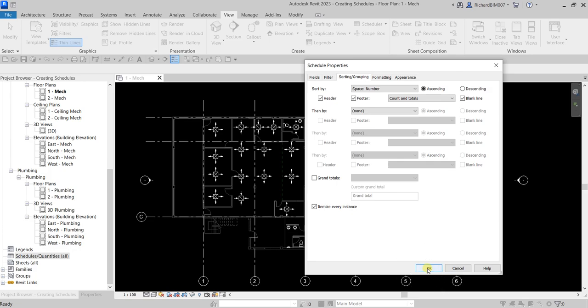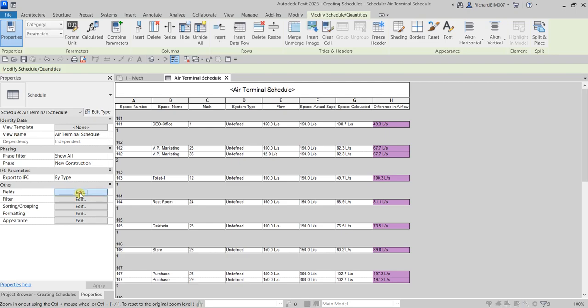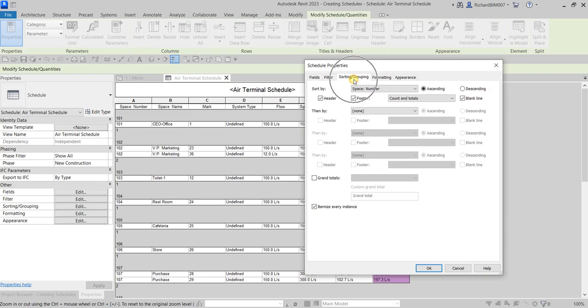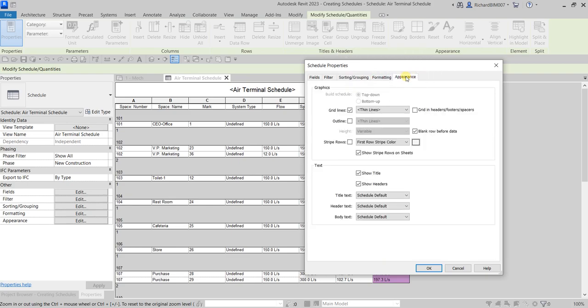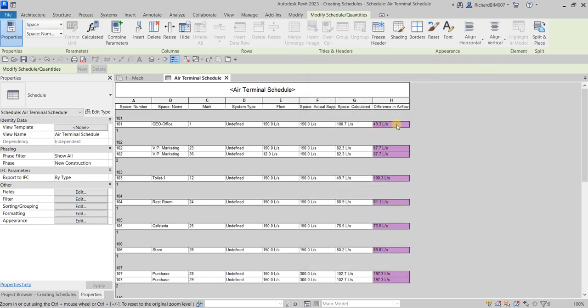The schedule is now sorted by Space Number. If you want to edit it again, just go to Properties and make changes there — you can use the filter, sort, format, or change the appearance. Notice the violet-colored cells in the Difference in Airflow column — these indicate that the actual amount of air being supplied to the room does not meet the design airflow requirements within the range of plus or minus 9.5 liters per second.